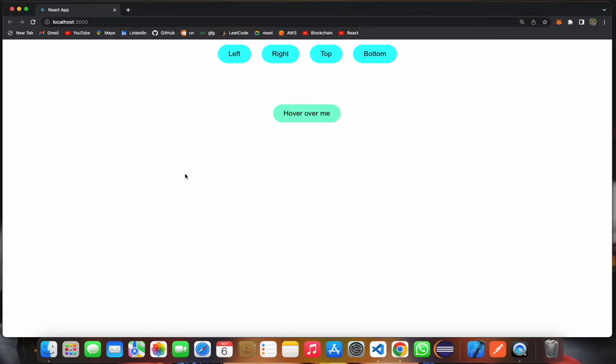Hello everyone, this is Amit Mubarevo, and today I'm going to show you the React application which I have created. The name is Tooltip. Once I hover over this button, it will show a tip.